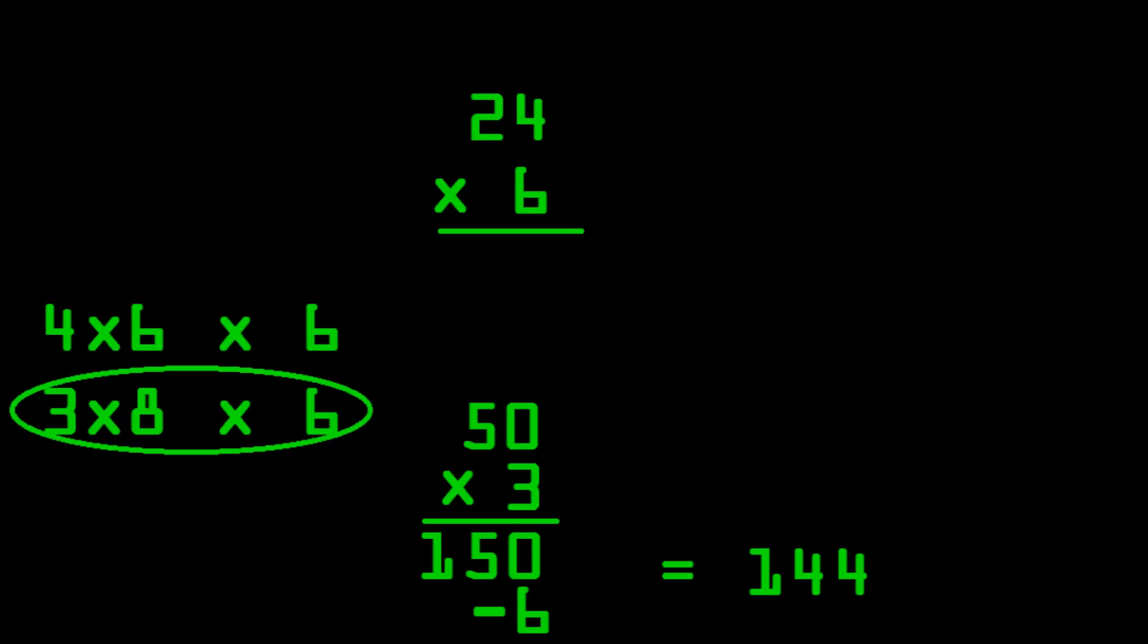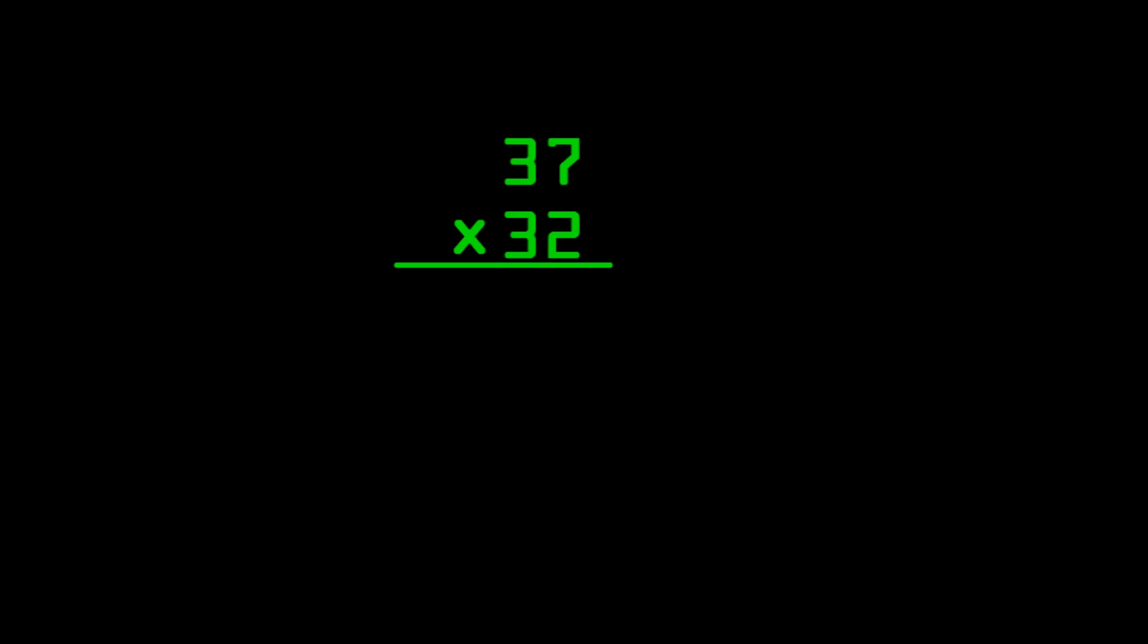Now, I know that last method wasn't all that efficient. But for larger problems like two-digit times two-digit multiplication, it's going to be a real lifesaver. So with that, let's transition on into some of those two-digit by two-digit multiplication.